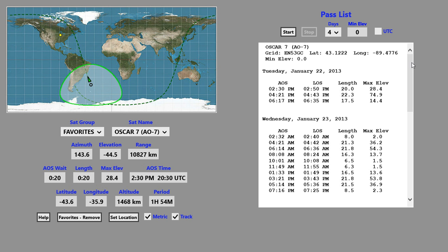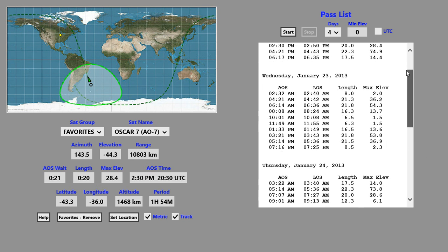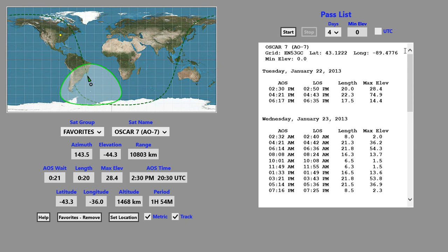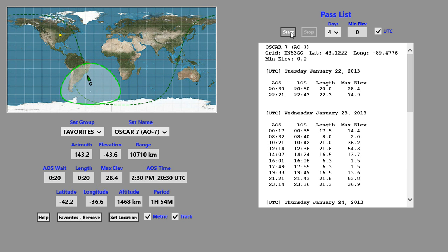Here we can see the passes for the next four days displayed. If you wish the results displayed with UTC times and date, simply click on the UTC box and press the start button again. If you want to make any other changes — say to the name of the satellite, the number of days, or the minimum elevation — make those changes as you wish and then simply press on the start button again.